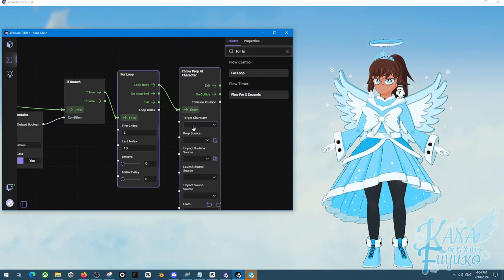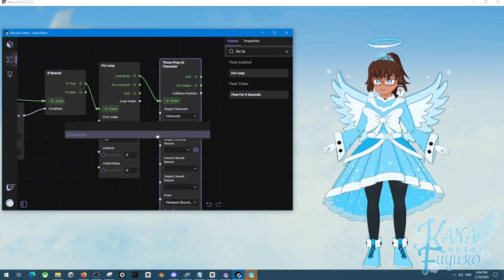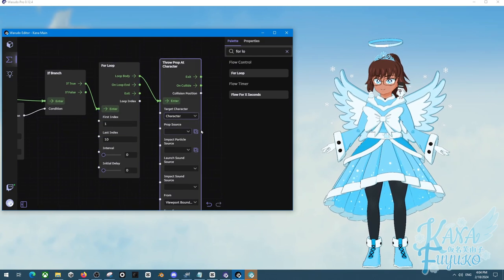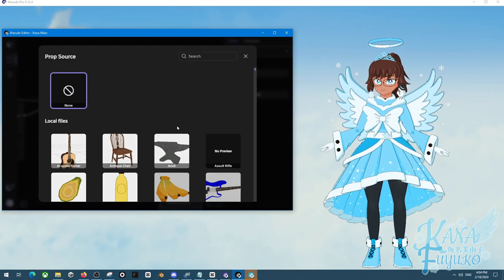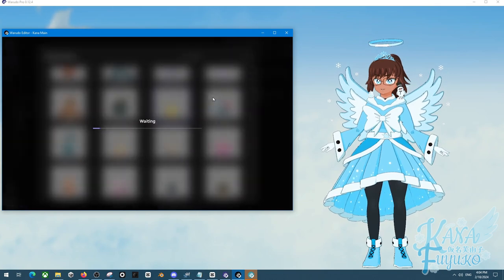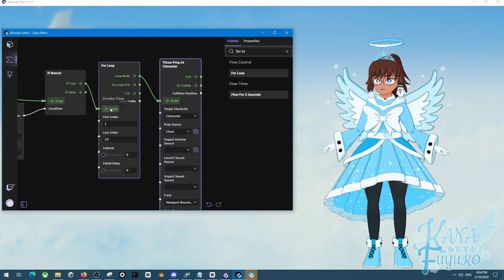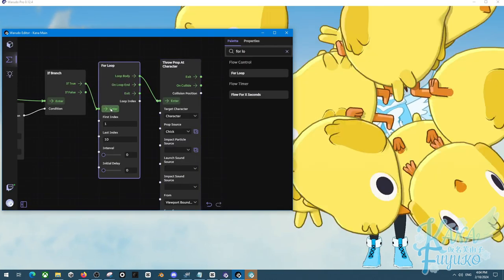Oh wait, that's right. I have to set up the target character, and then prop source is going to be the plushies. Let me go and add a chicken. And then, there you go.